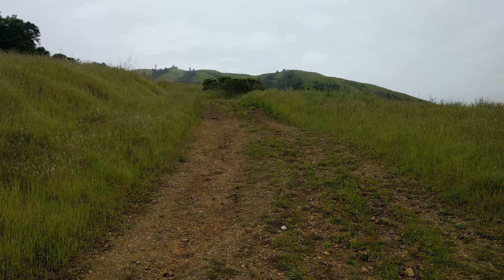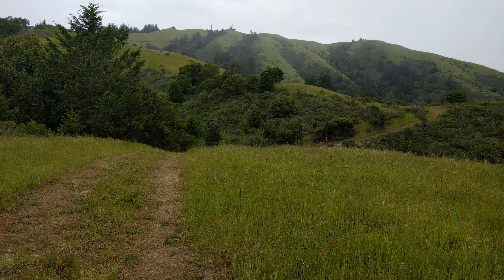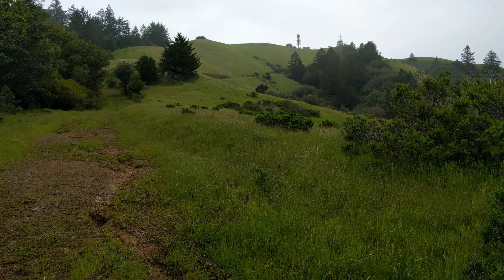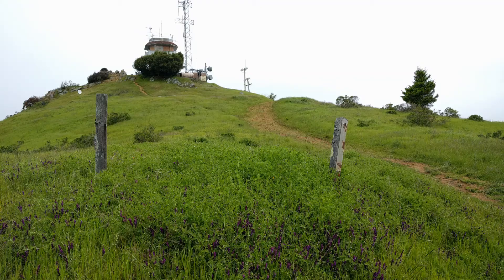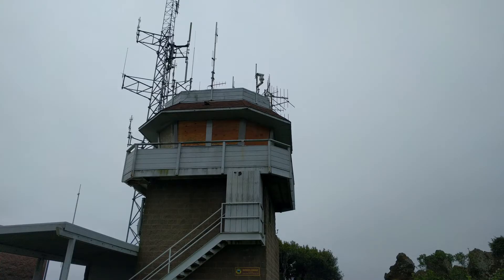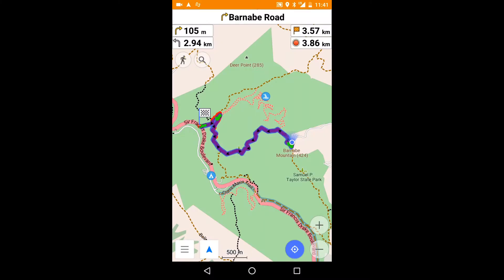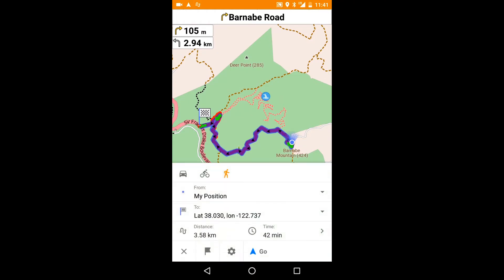Once you get underway, you can refresh this view at any time. For example, here's what the route looks like once I've reached the top.